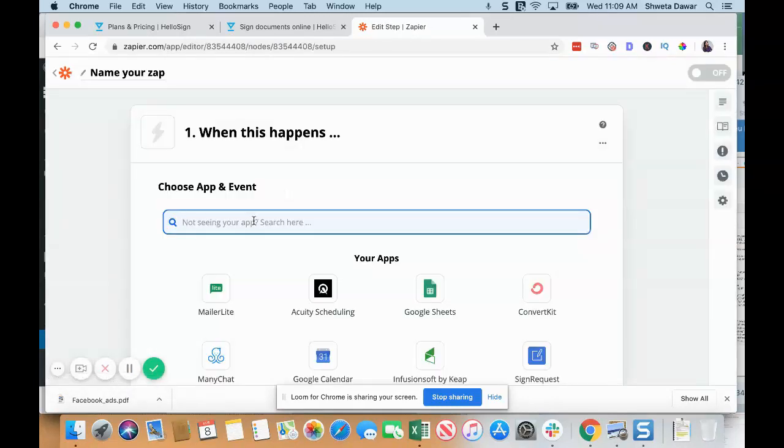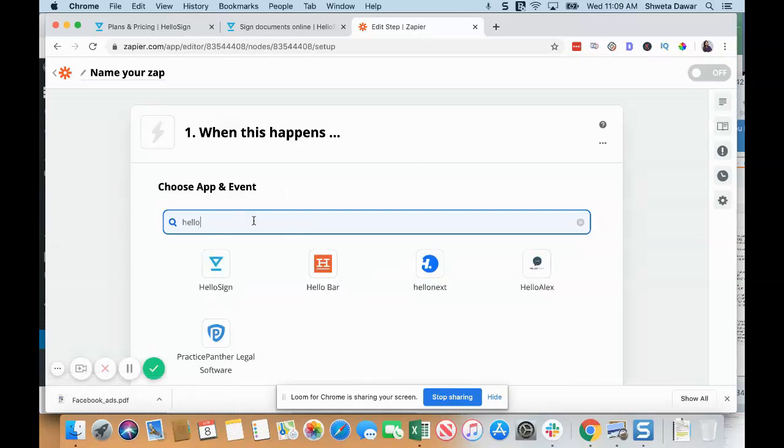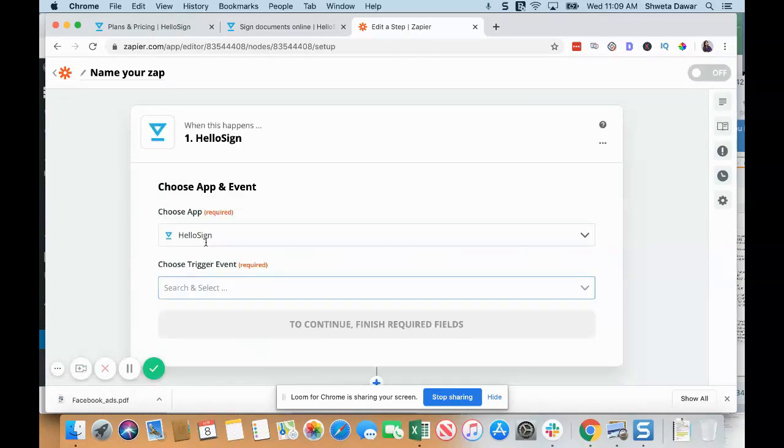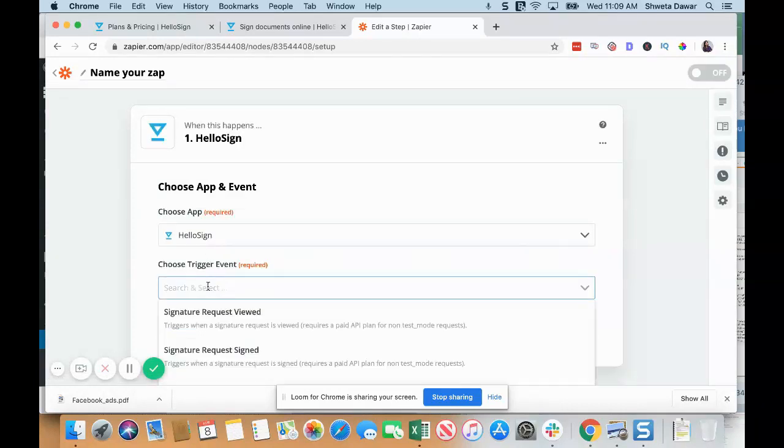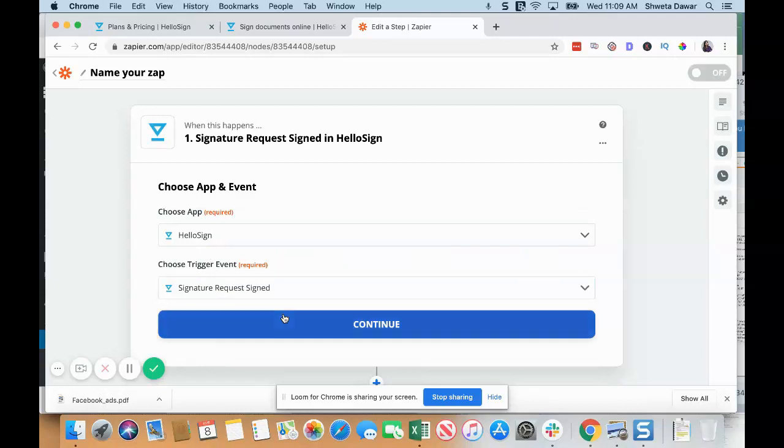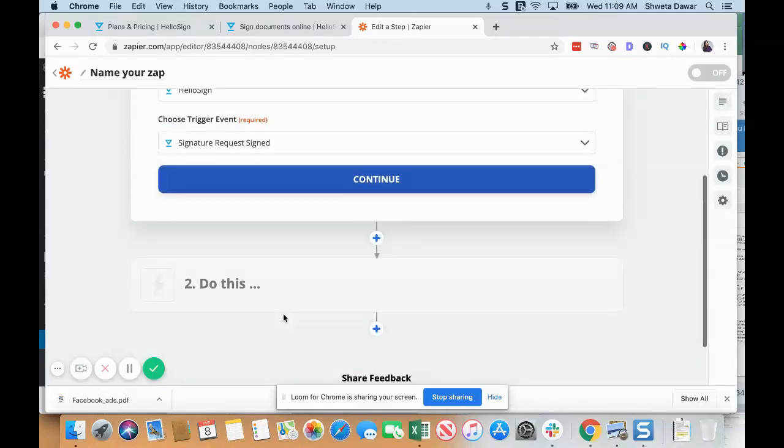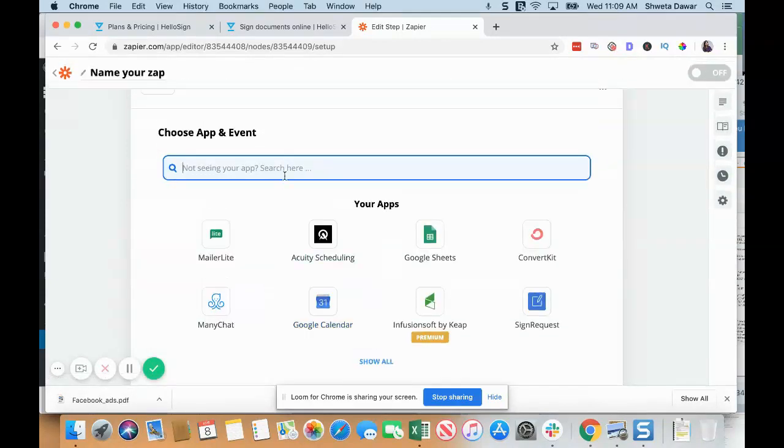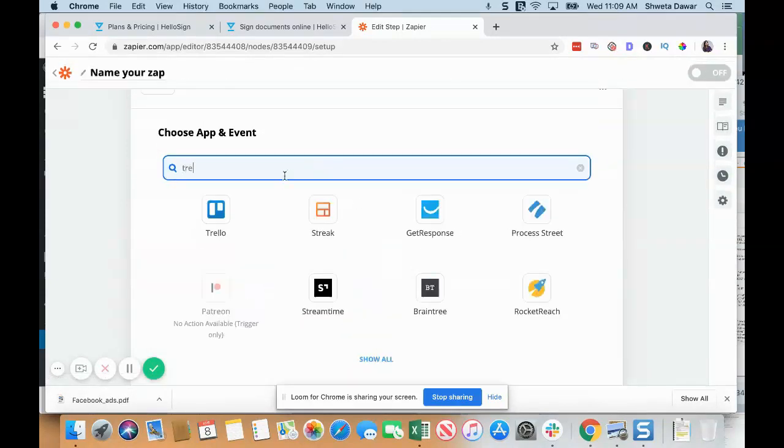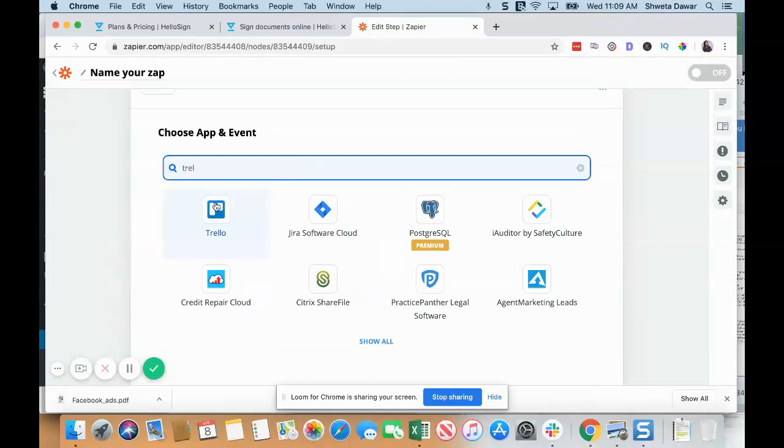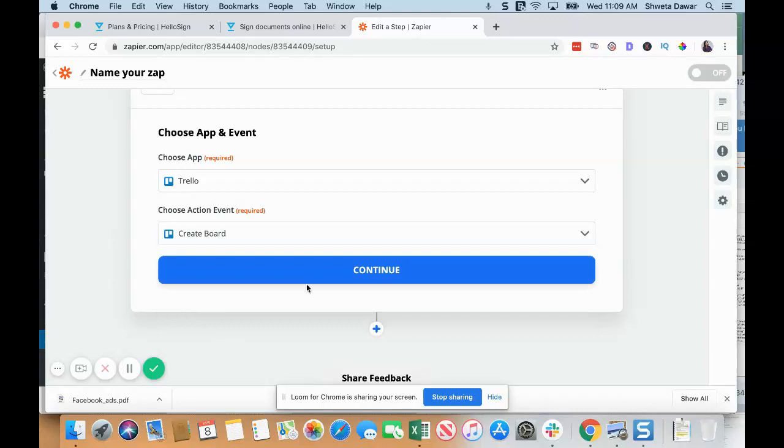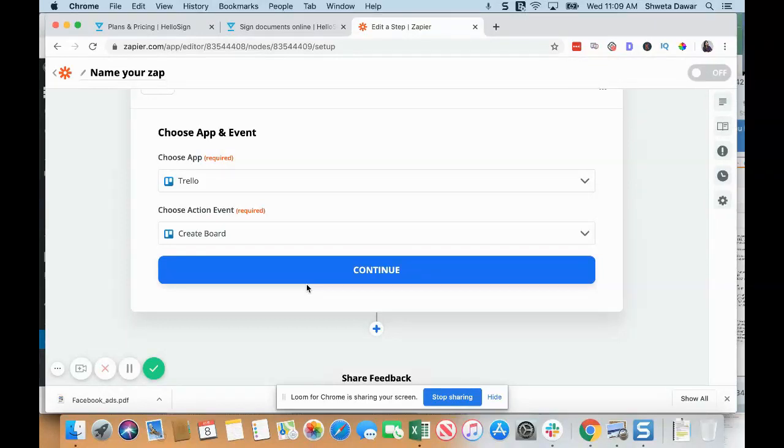When someone signs the contract, I want to create a board in Trello for them—create a card or create a board. These are the different things that you can do with Zapier using HelloSign. I hope this helps. If you have any questions, feel free to reach out, and I will see you in the next video. Bye.